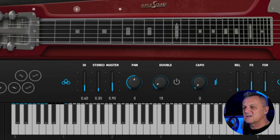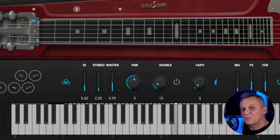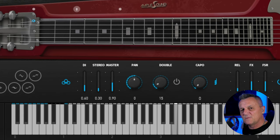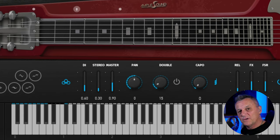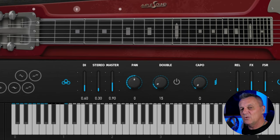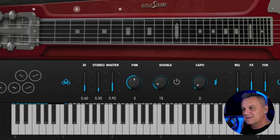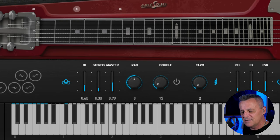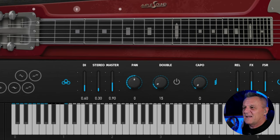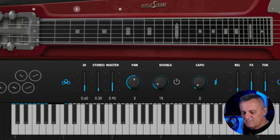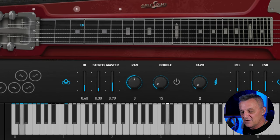Now, it won't always work. For particular notes — for example, an open string — we can't slide up from that, and that's authentic to the instrument. If you wanted to slide up from that particular note, you would need to play in a different position. So if you try it out and think it's not working, that's intentional — it's not supposed to work. That's just the nature of this instrument. It's very authentic, but with many notes we will get that slide.